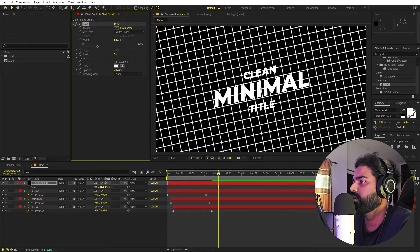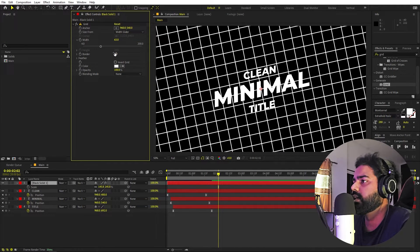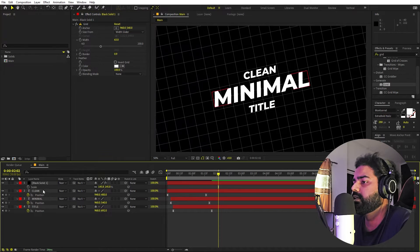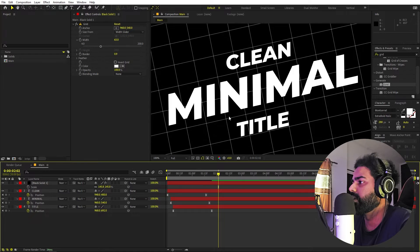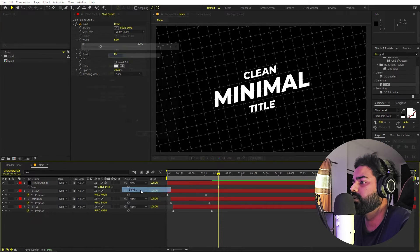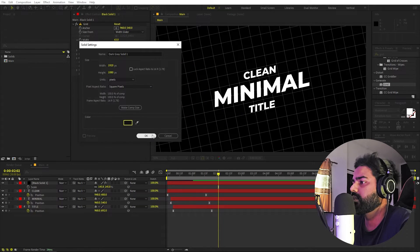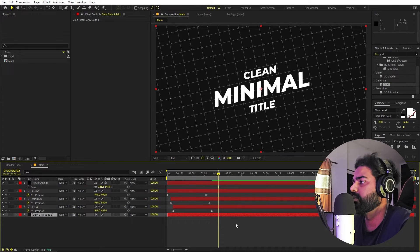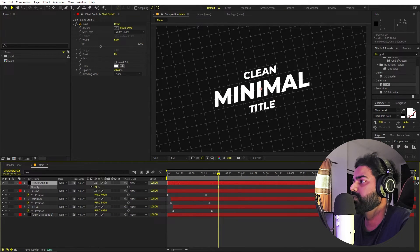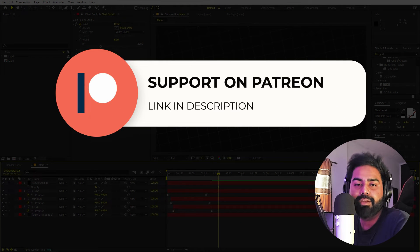Let's set the width to something like 50 or a little more. For the border, bring it down. So here we have our grid outline. Now right-click, add a new solid, make it a dark color, and place it at the bottom. Select the grid layer, press T, and lower its opacity.